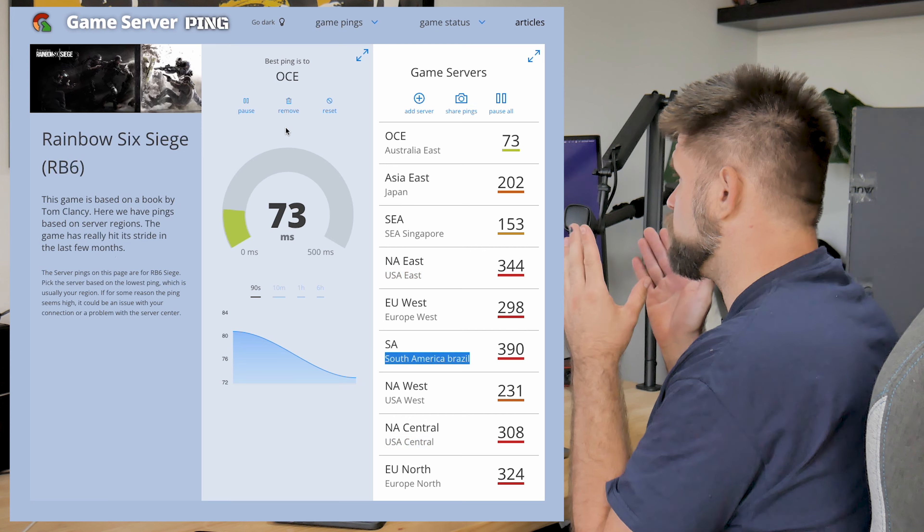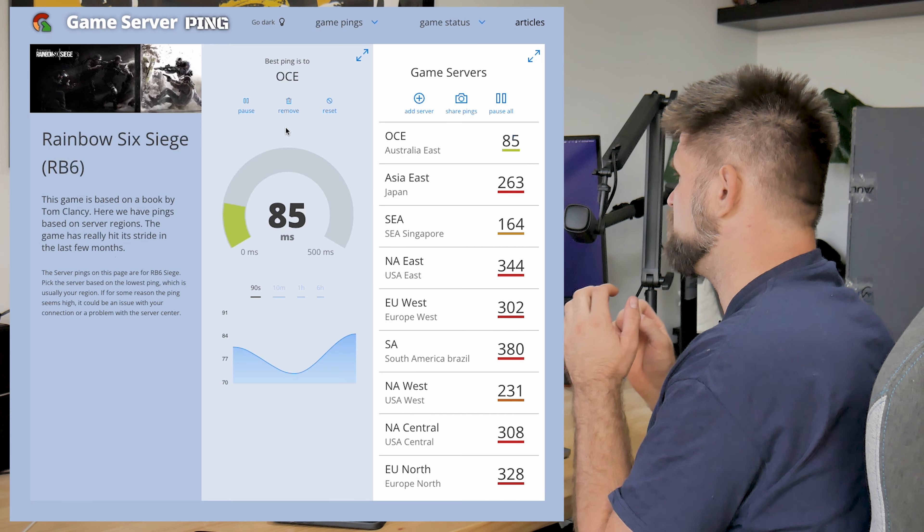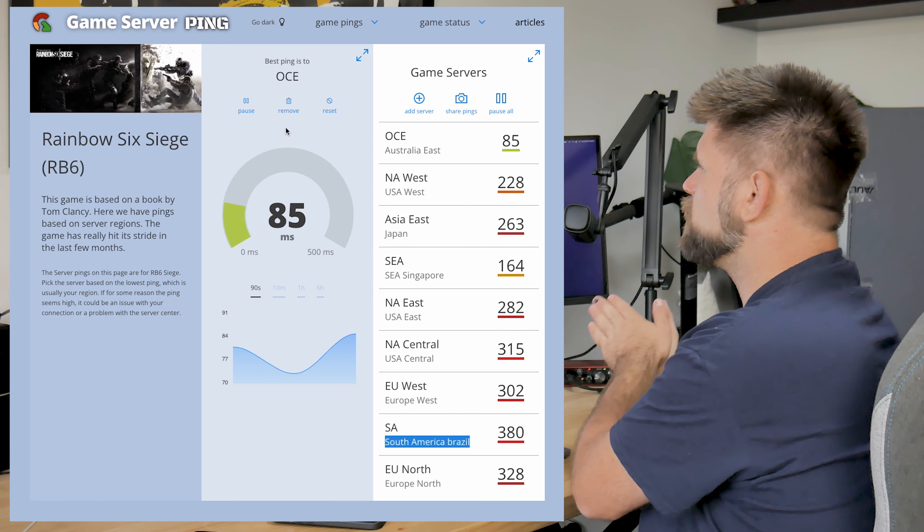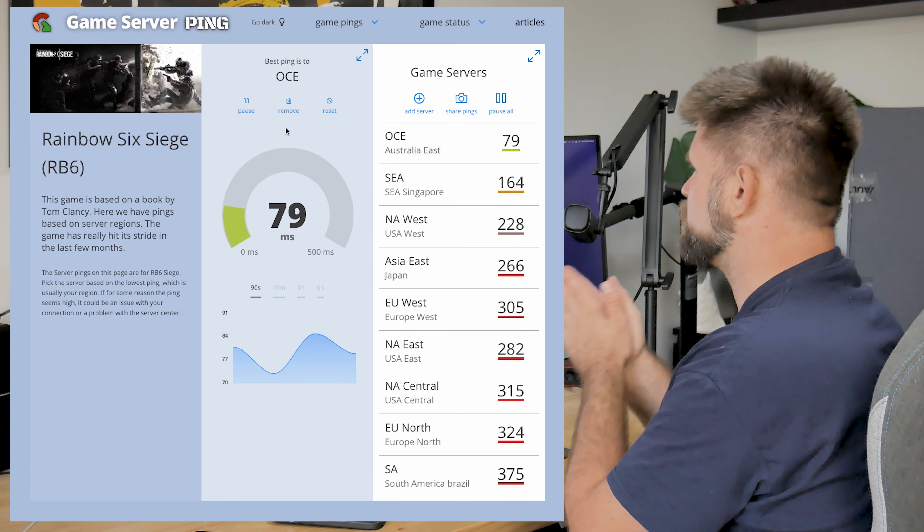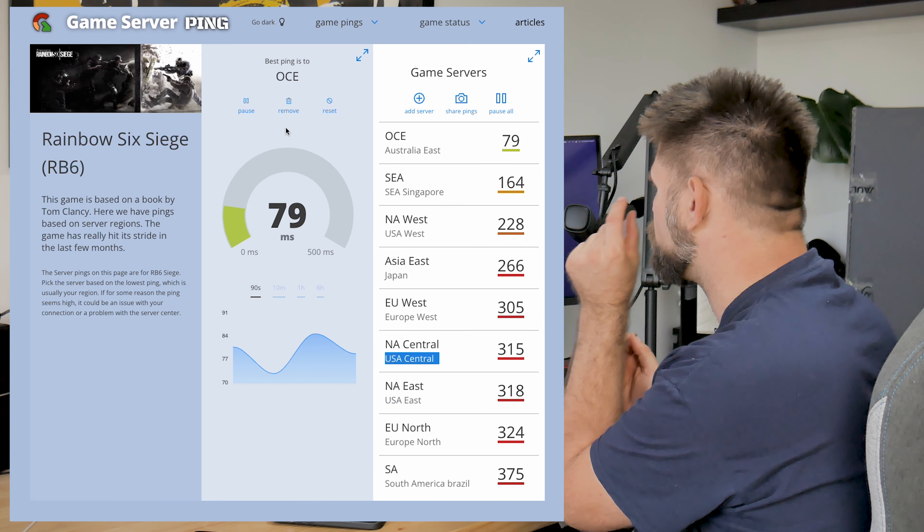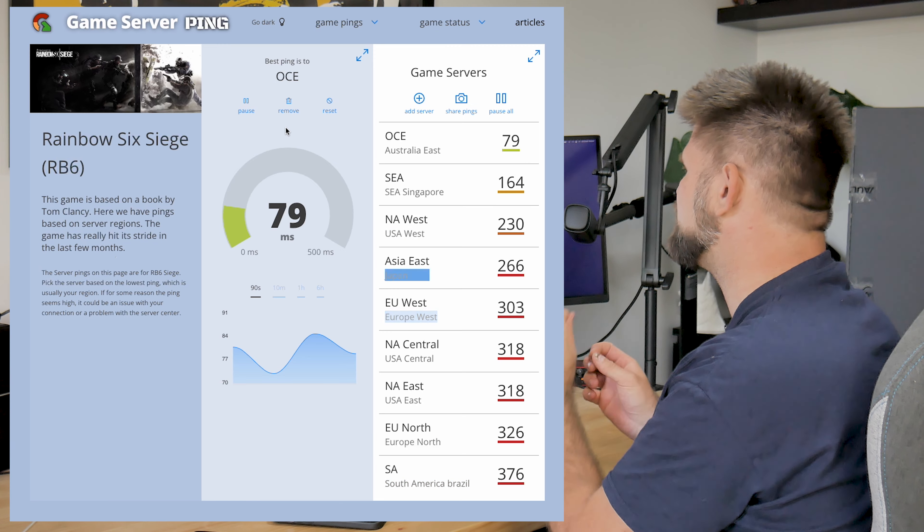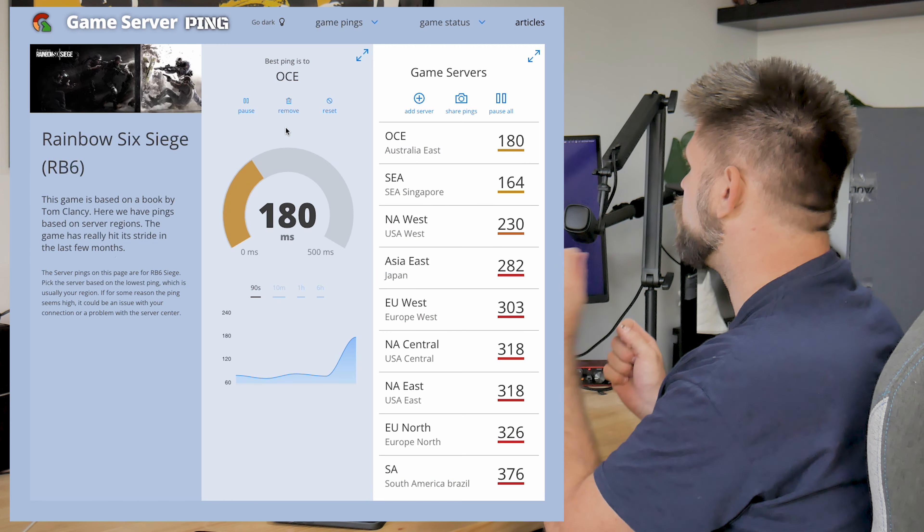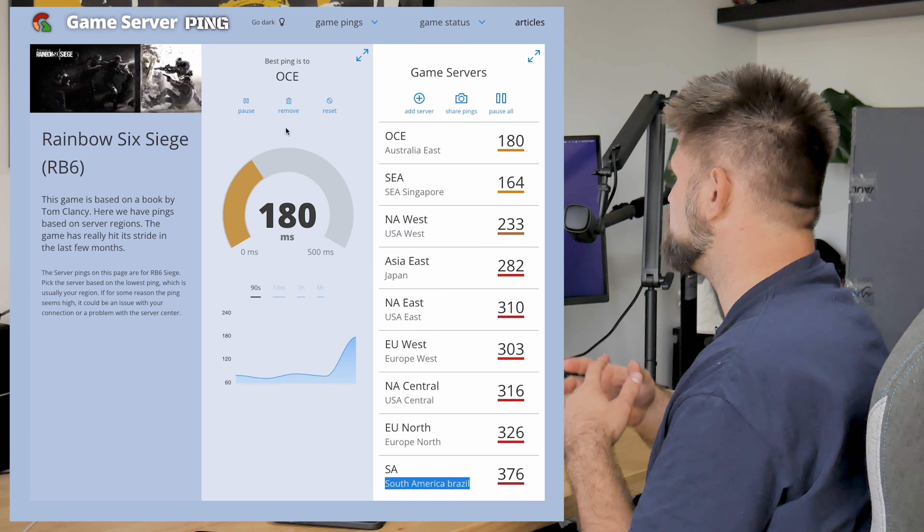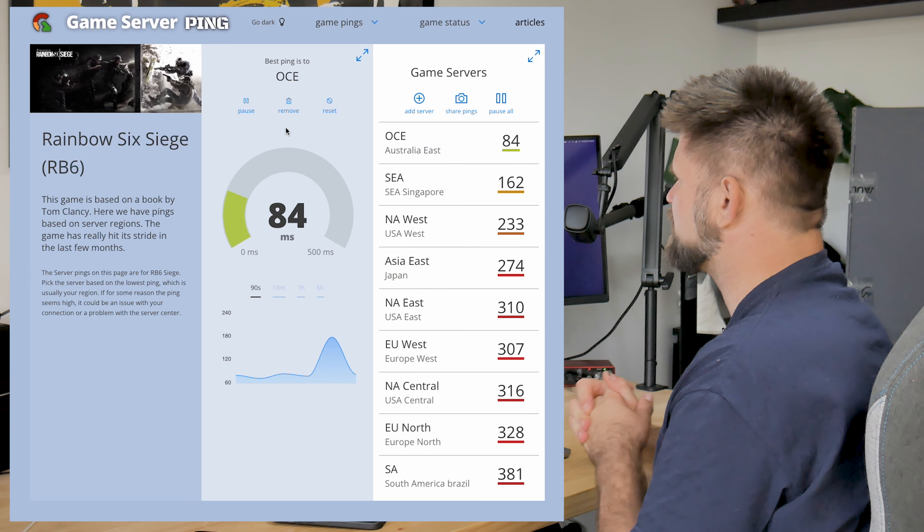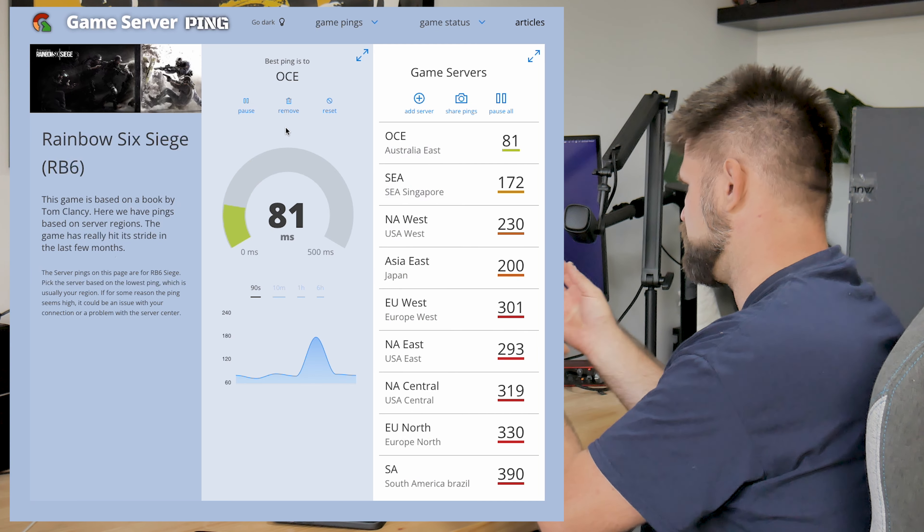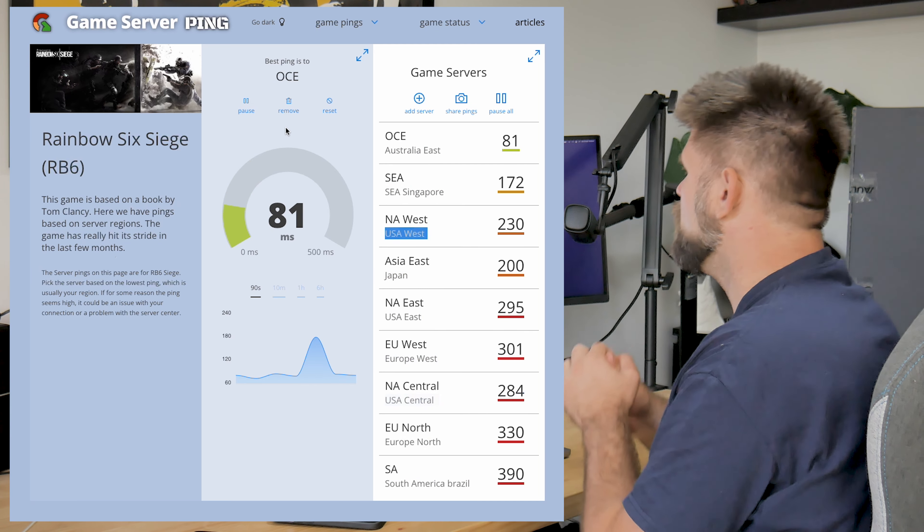Here we go. Fortnite, very popular. Lots of support from different servers. Lots of services around. Let's have a look at what we get. Oceania, Sydney, again, 92. We've got, oh, Singapore, 182. That's not bad. Like you can play that. That's playable for Fortnite. Like Fortnite, maybe people will get mad. But again, 87 ping. That's impressive.